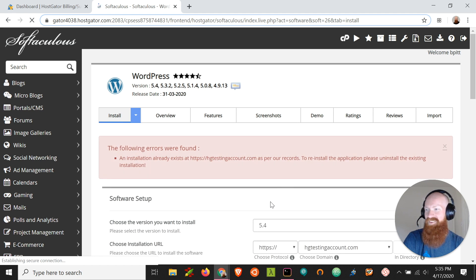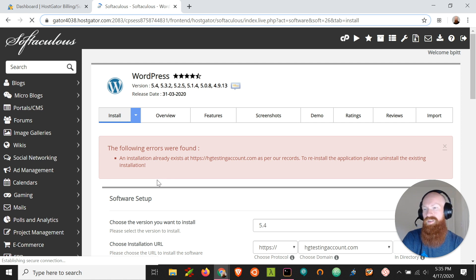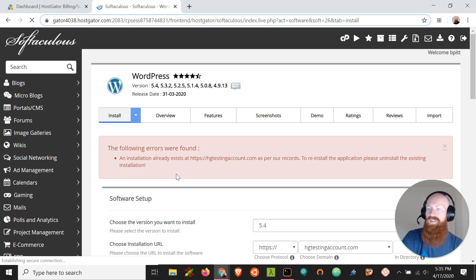Aha, we got our error. So it's telling me that an installation already exists on that domain and so it's asking us to reinstall the application by uninstalling the first application that we have.